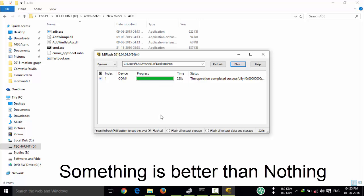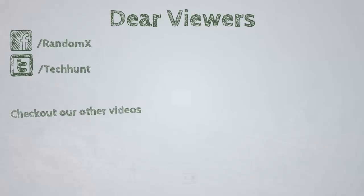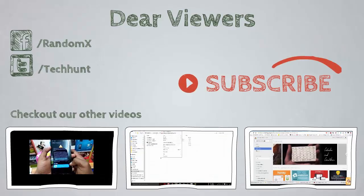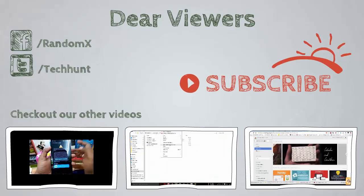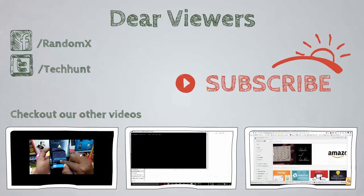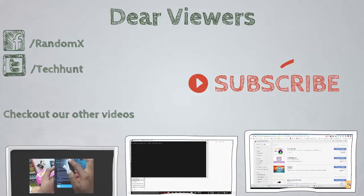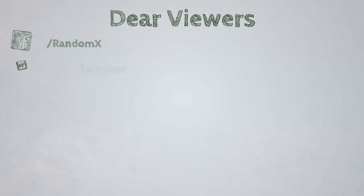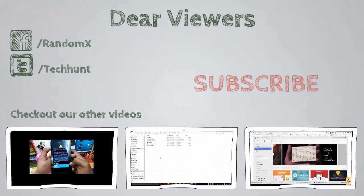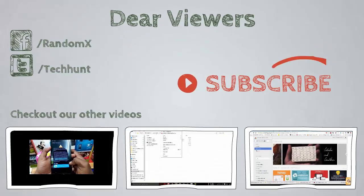Now you have successfully flashed the custom ROM on your Redmi Note 3. Thanks for watching this video. For more tips and tricks, kindly subscribe Random X. Thank you.